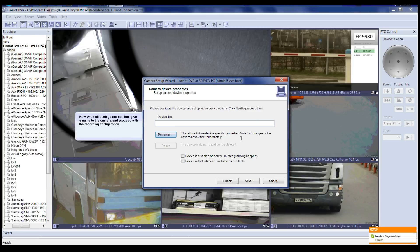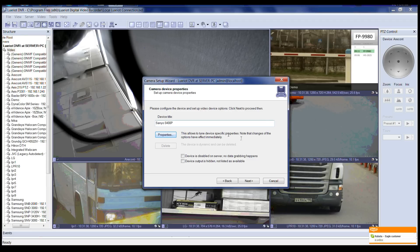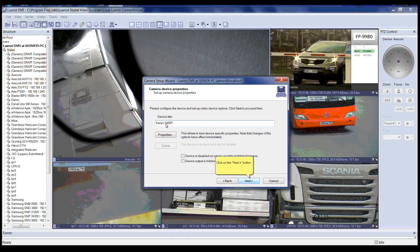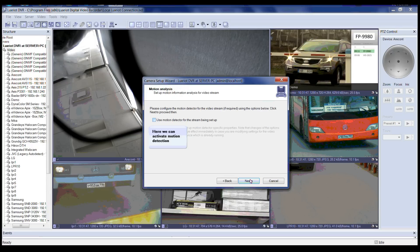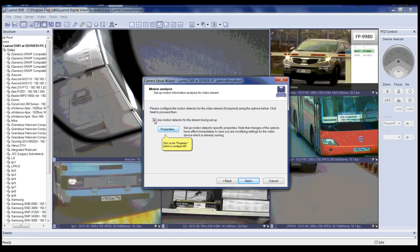Now that all the settings are configured, let's give a name to the camera and proceed with the camera setup wizard. Click the Next button to continue. At the motion analysis step in the camera setup wizard, you can activate motion detection. Please select to use the motion detector for the stream being set up, then click on Properties to configure motion detection.